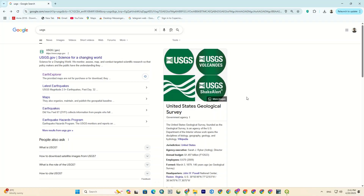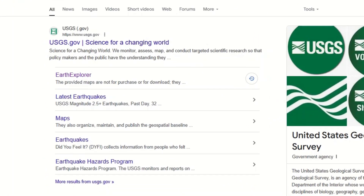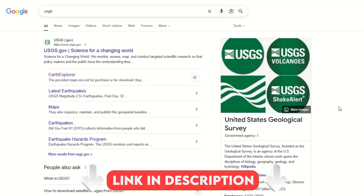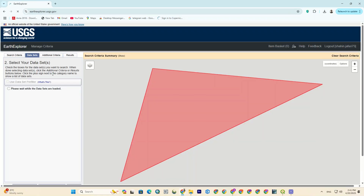Alright friends, first of all we should go to the USGS website. I'll attach the website link in the description. If you click on it, you'll be redirected to the USGS website. Now here I click on the Earth Explorer. If you didn't see it like this, enter the USGS website and you'll see it there.